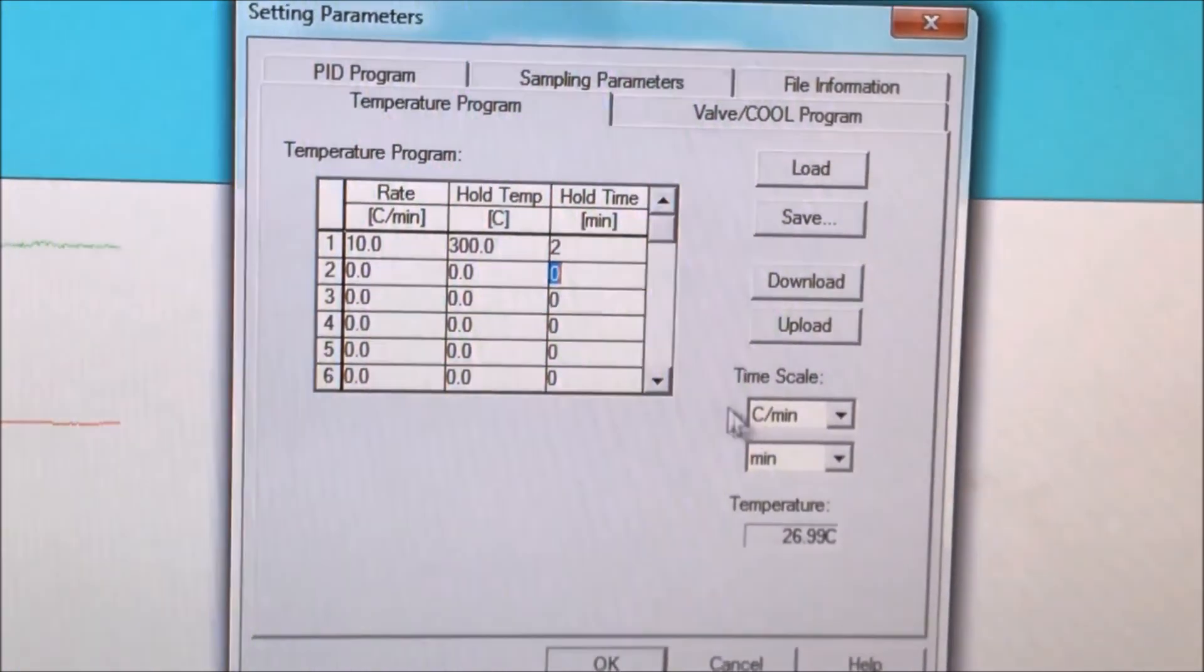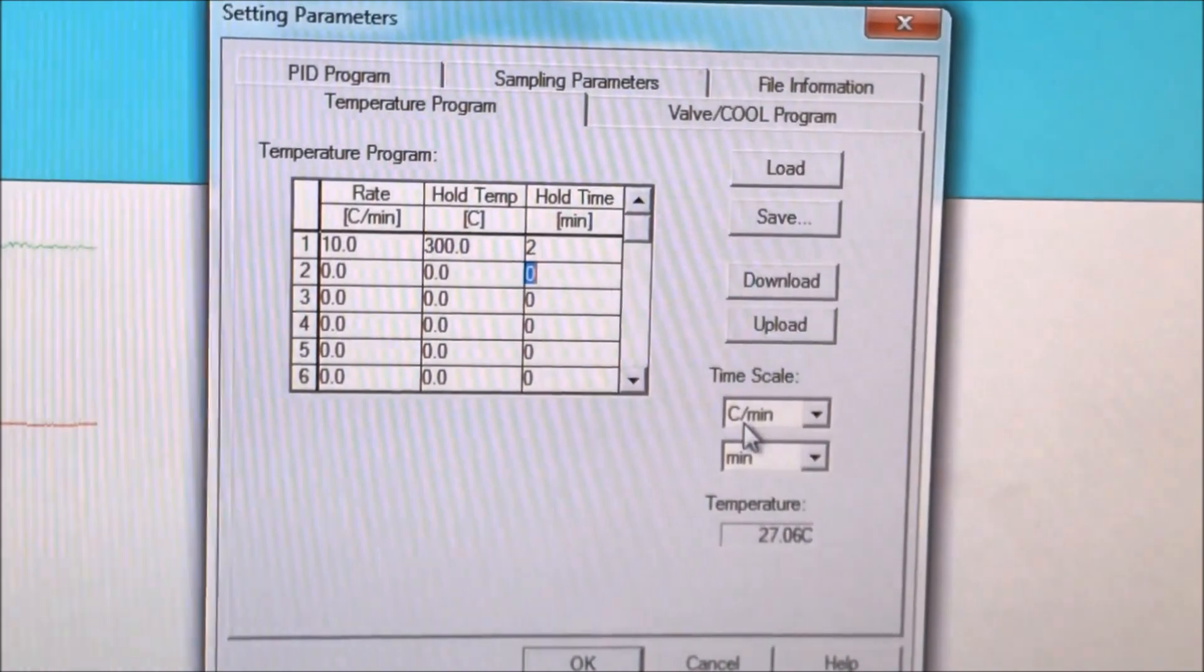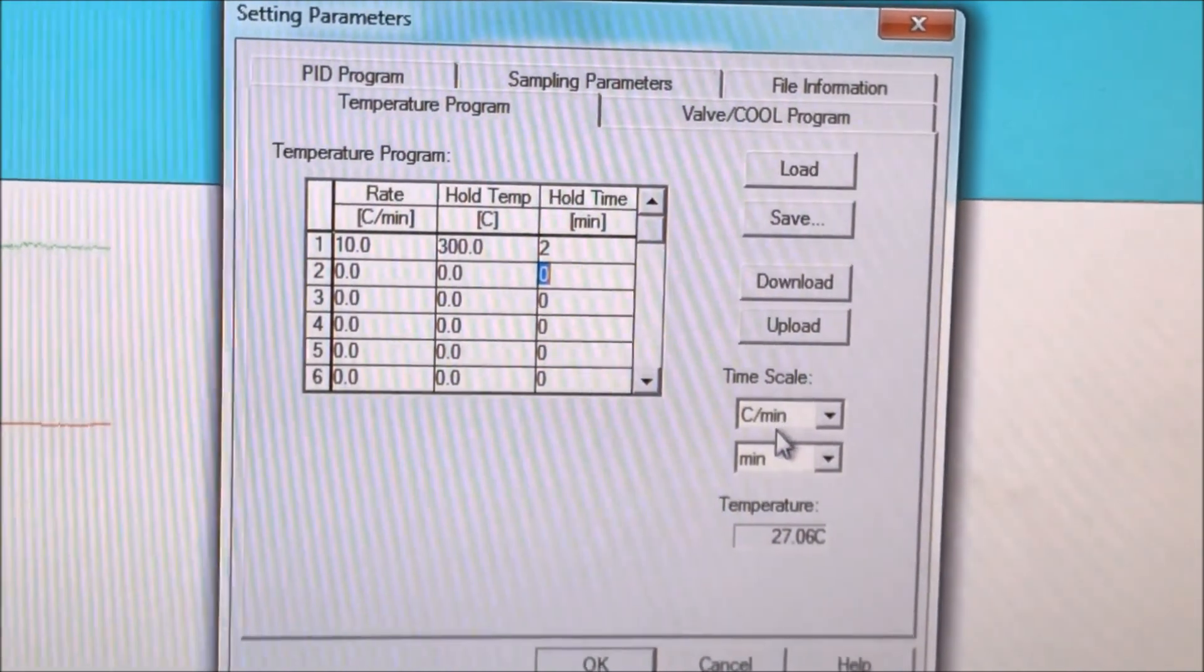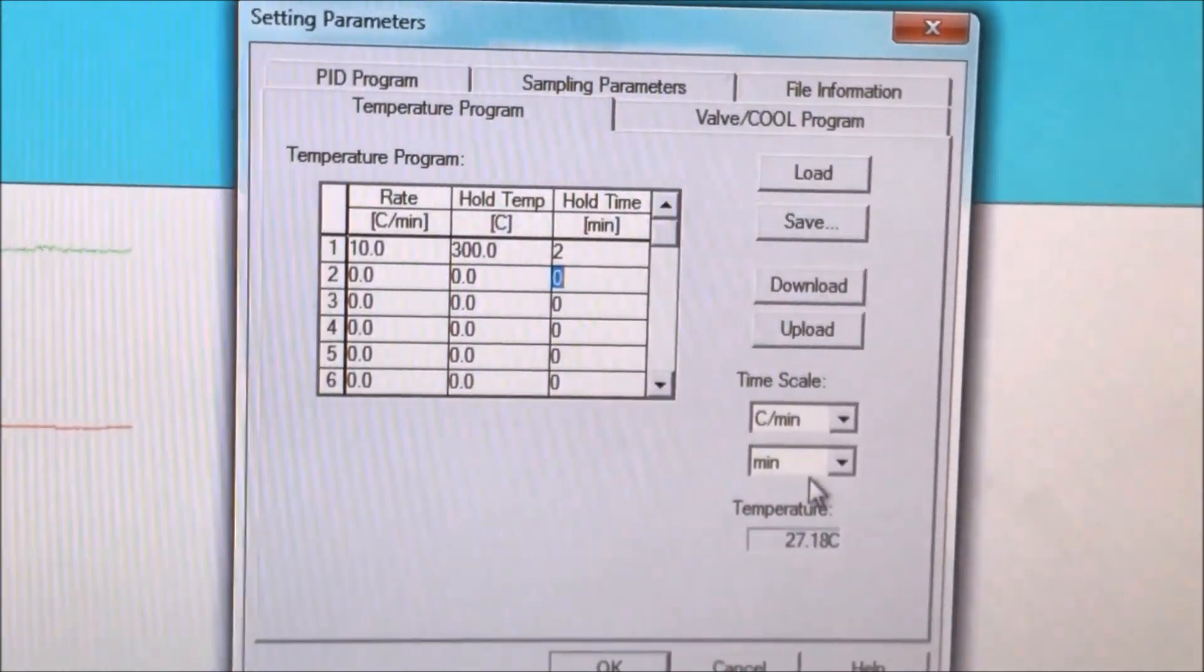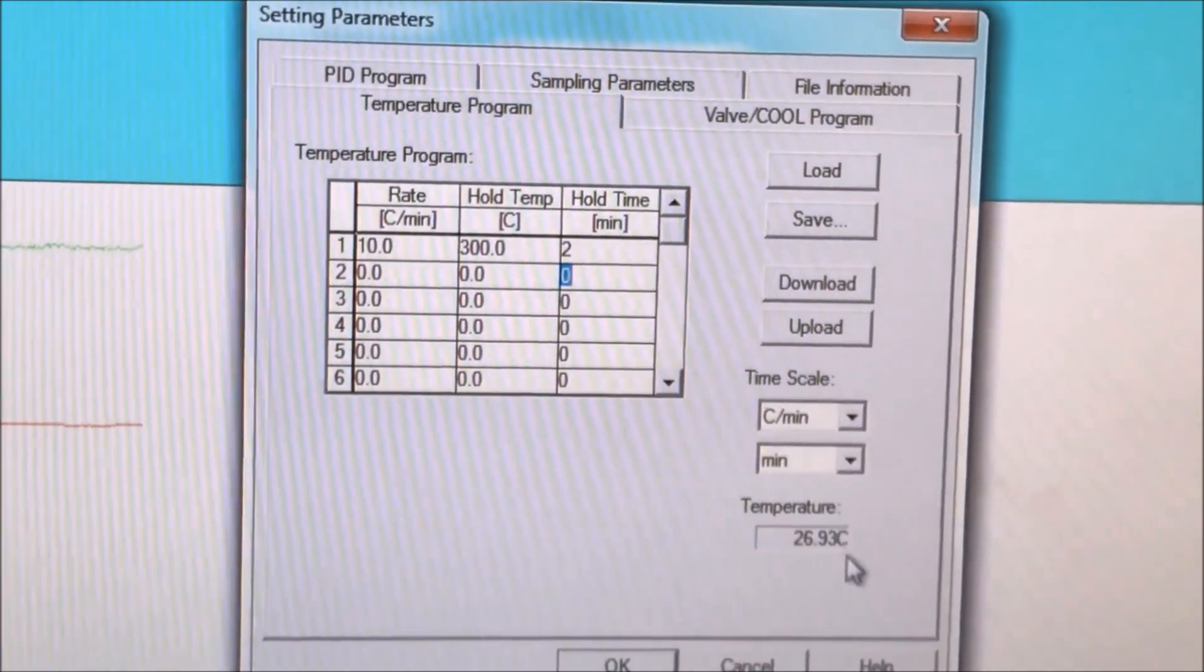At the bottom right, we can also see the time scale, and the units, and the temperature.